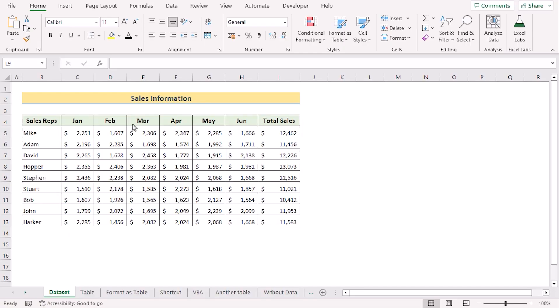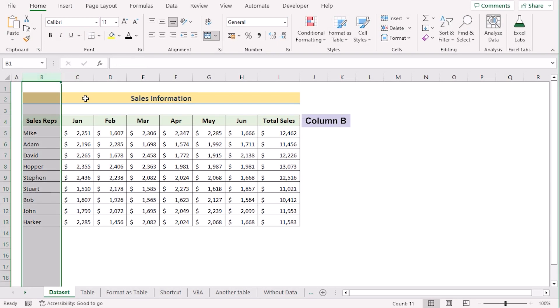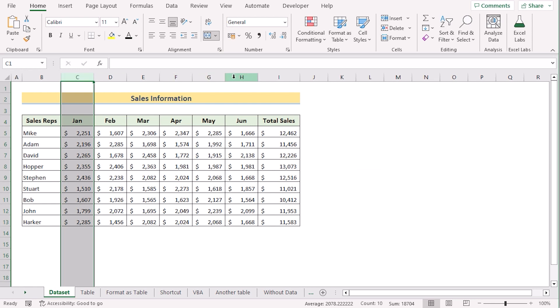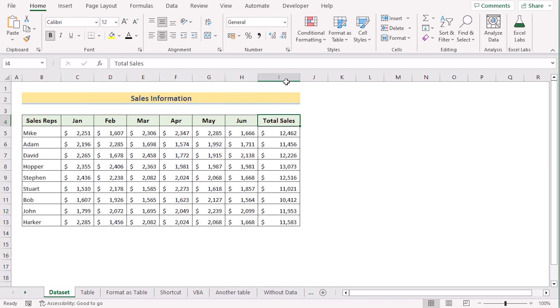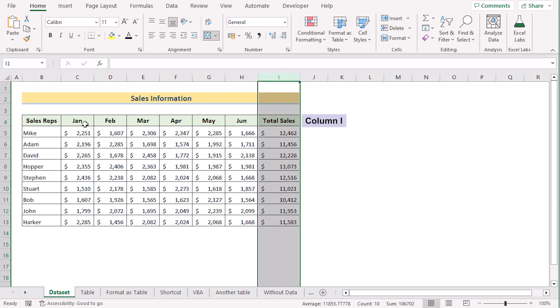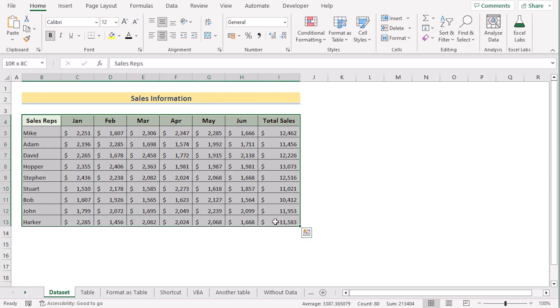Before going into the methods, let's talk about the data set a bit. Here we have sales representatives in column B, the month names in columns C to H, and total sales in column I. Our target is to make this data set into a table so that we can use it for better benefit. So without any further discussion, let's create a table with this data set.